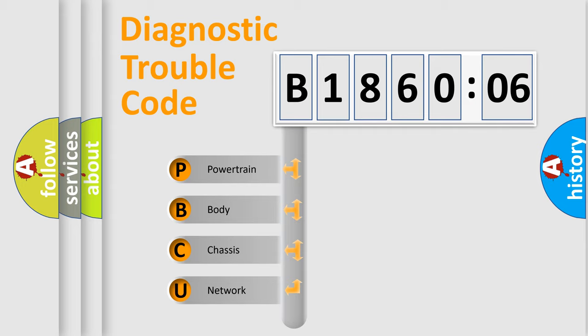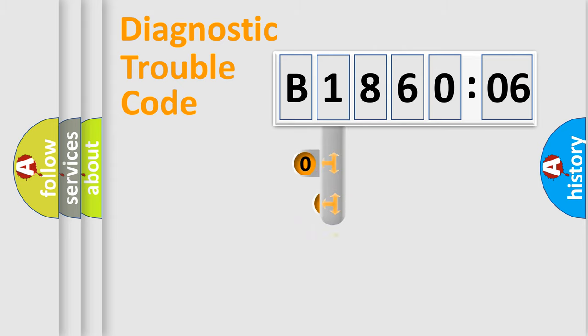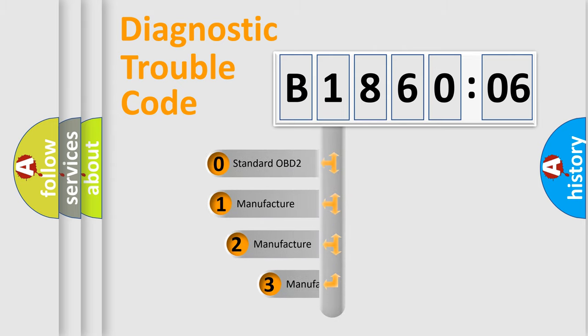We divide the electric system of automobile into four basic units: Powertrain, Body, Chassis, and Network. This distribution is defined in the first character code.